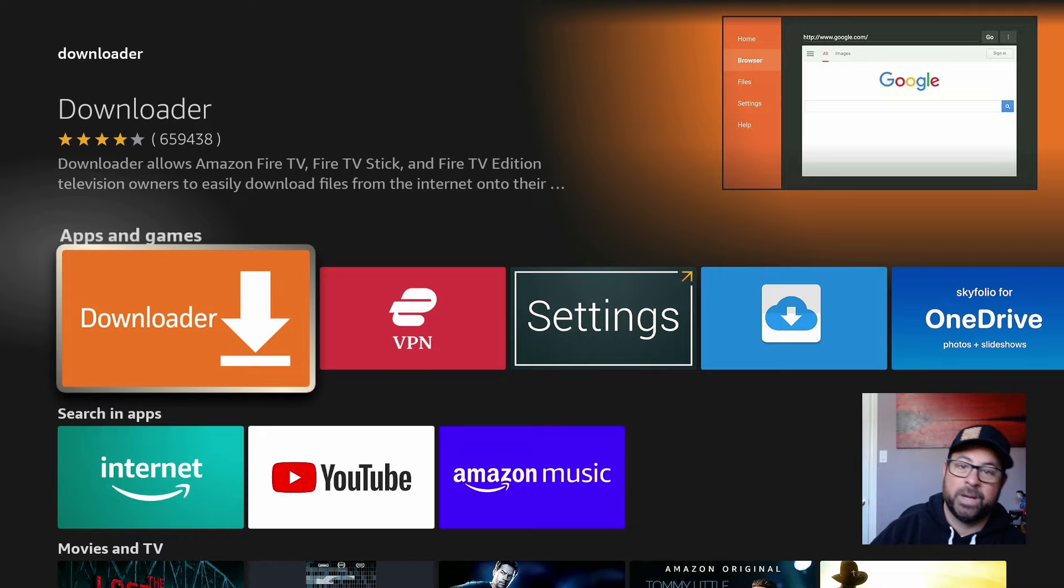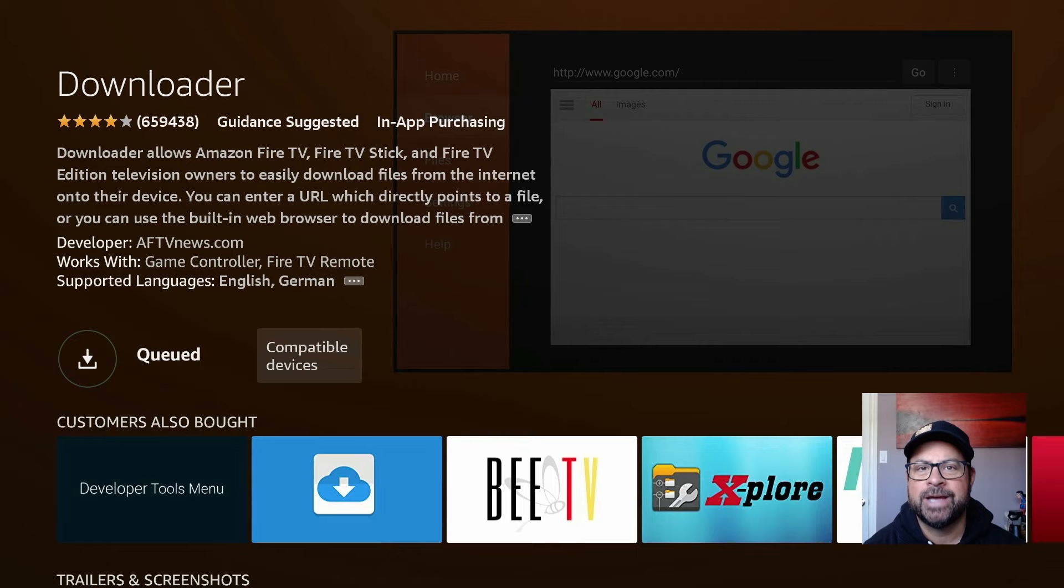So click on Downloader. If you don't already own it, get it, download it. I already own it, so I'm just going to click on it. It's going to download it, throw it into the queue, and install it.